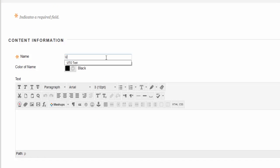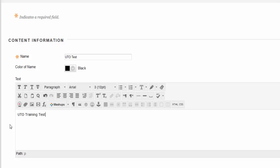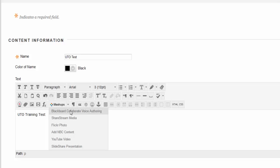Type the subject in the name box. In the text area, fill out any messages you wish to pertain. Click the drop down arrow next to mashup menu and choose Blackboard Collaborate Voice Authoring.